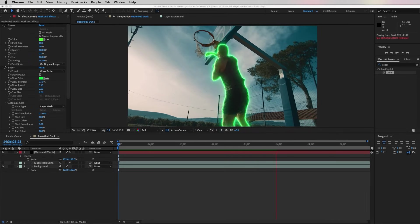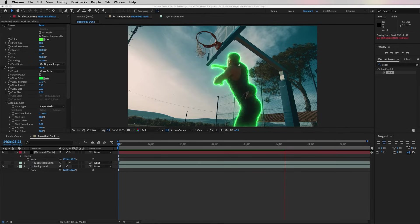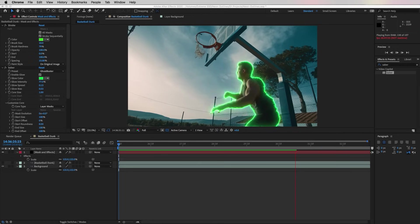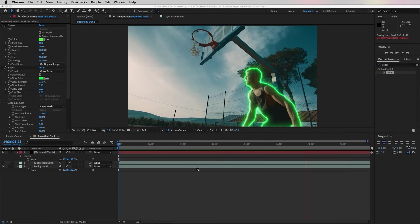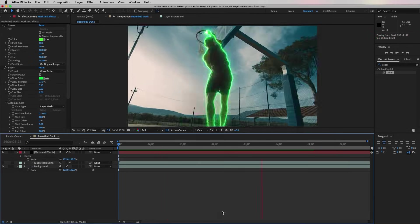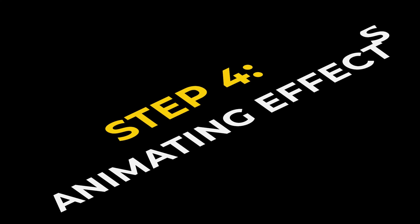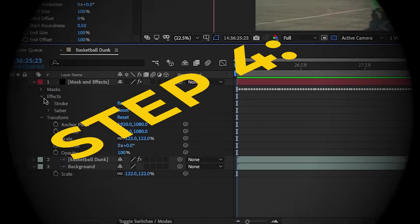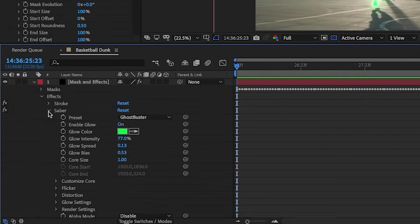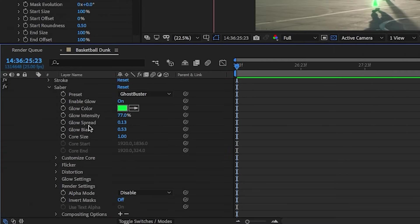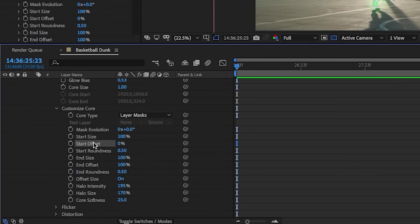But what if you want the outline to animate around him and move around him as he's moving, or let's say you want it to get more intense as he dunks? I'm going to show you how to do that using keyframing. From the Mask and Effects layer in the composition, you're going to open up the Saber effect and go down to Customize Core.